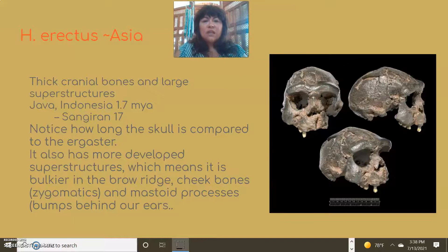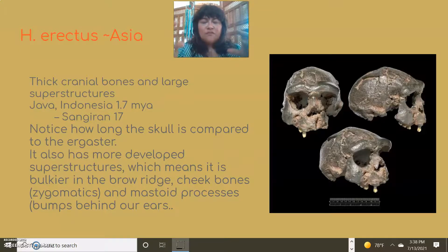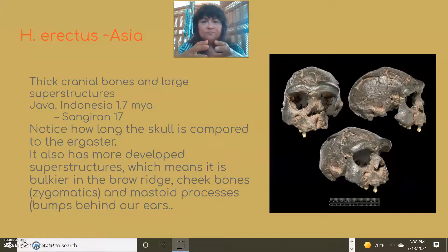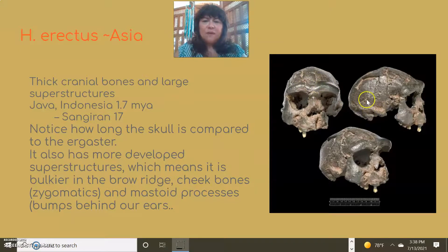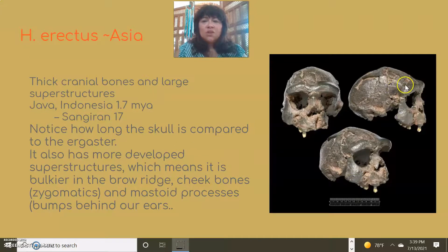Moving to Homo erectus in Asia: once the ergasters moved into Eurasia, they began to change — adapting to climate and environment, and also experiencing genetic drift with no new gene flow. They could only use the genes in their existing gene pool, limiting variation. As a result, these specimens have thick cranial bones and large superstructures in the brow ridge, mastoid process, and cheekbones.